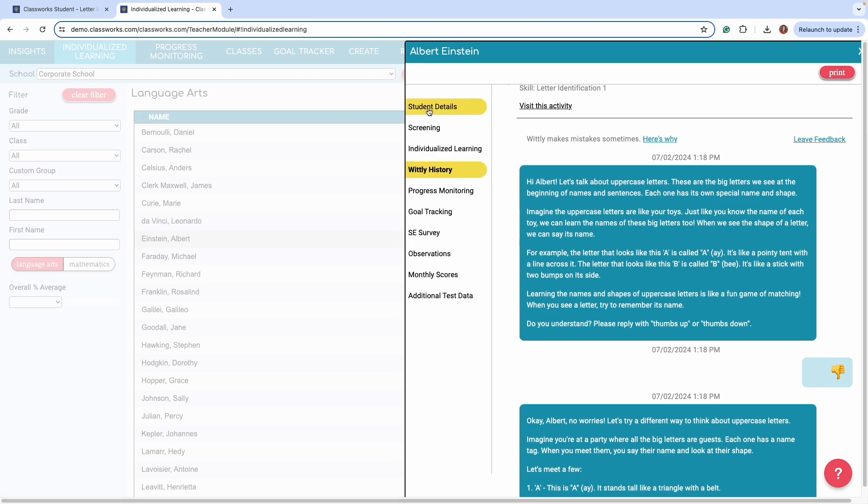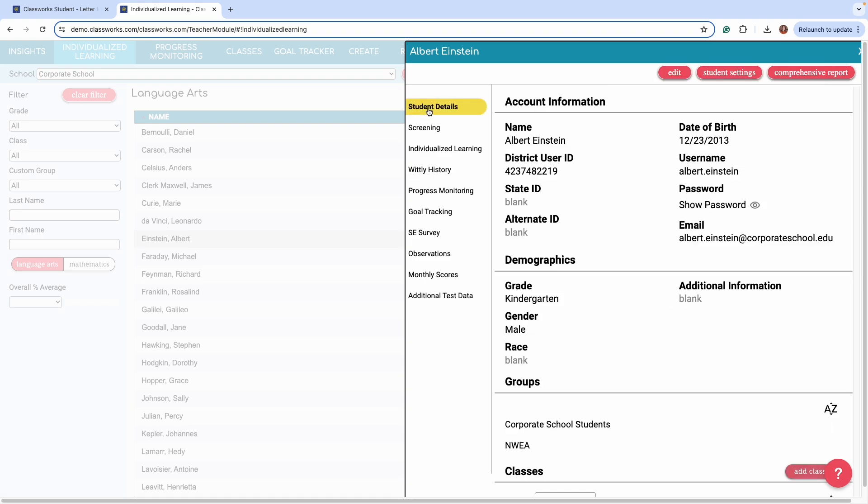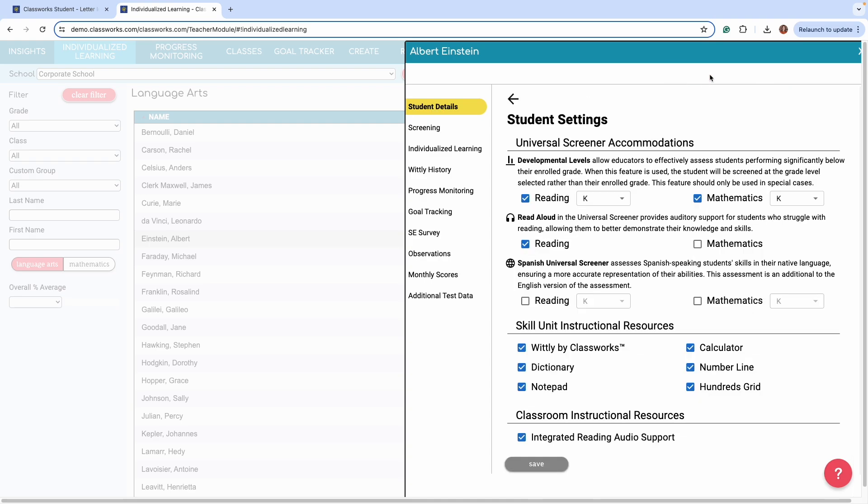You can always turn Whitley off by going to the Student Details section and selecting Student Settings. There, simply uncheck Whitley by ClassWorks and select Save.